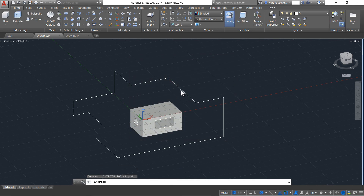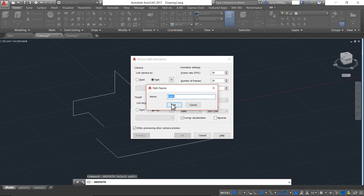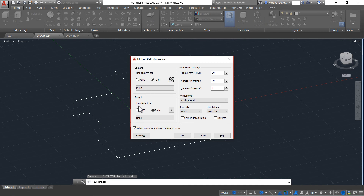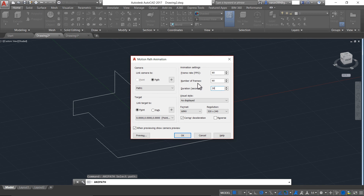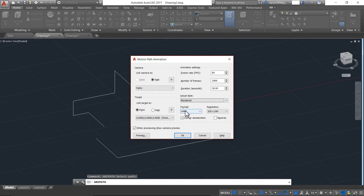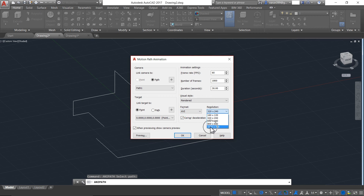As you know, link the camera to the path — yes, it's correct. Press OK. The next one is link target to — I will link the target towards a point. It's already 0,0,0. Now I will go for the frames per second, which determines the quality, and I will set 60, which is the highest value. For the duration, I will go with 30 seconds. Automatically it will set the number of frames too. The next one is visual styles — I will change it to rendered. Let me select the format from WMV to AVI and change the resolution to the highest available.